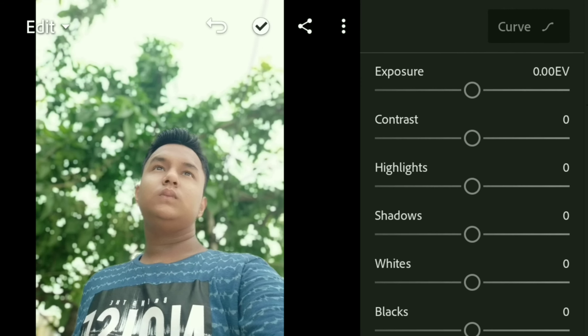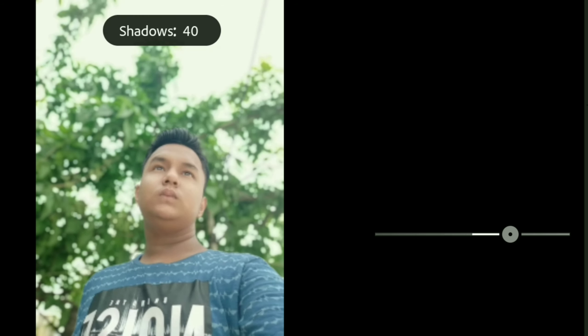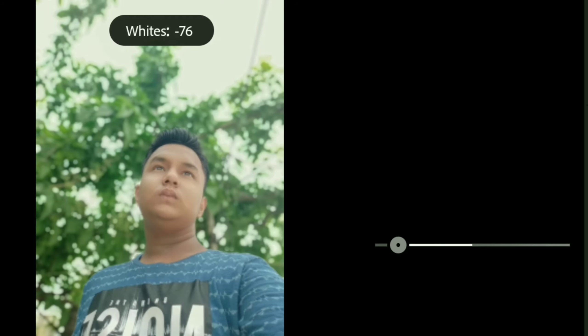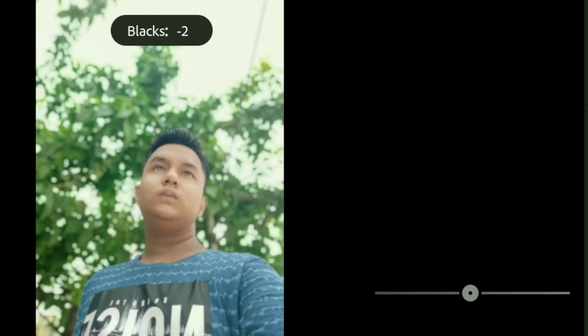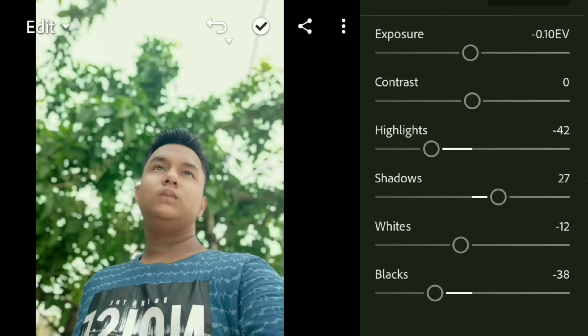So this is my photo. First, for the lighting settings, I will reduce the highlights a little bit, shadows a little bit, whites a little bit, and blacks a little bit. I am also adjusting the exposure a little bit.